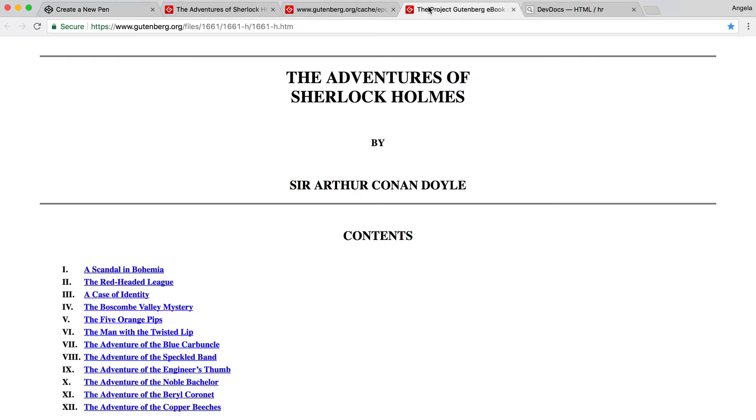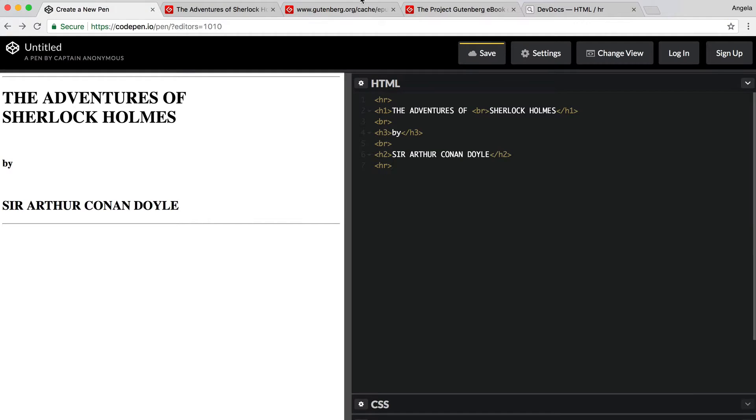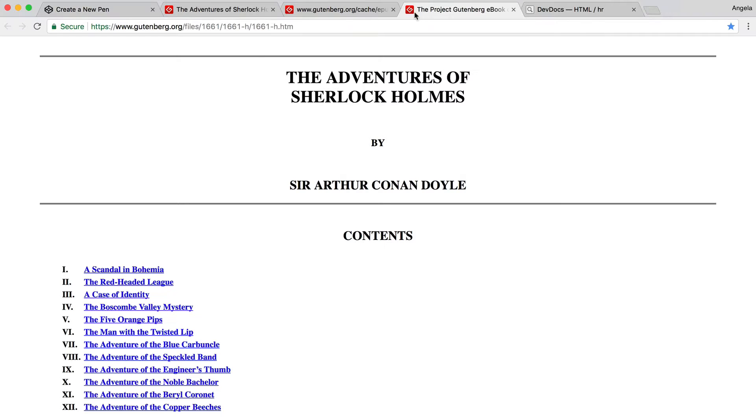Now, if we have a closer look at this website, you can see that their horizontal rule is a little bit thicker than ours. So how can we make ours look more like theirs? This is the part where I show you a neat trick.